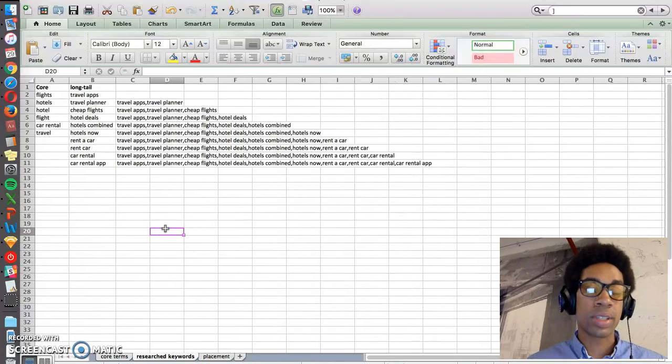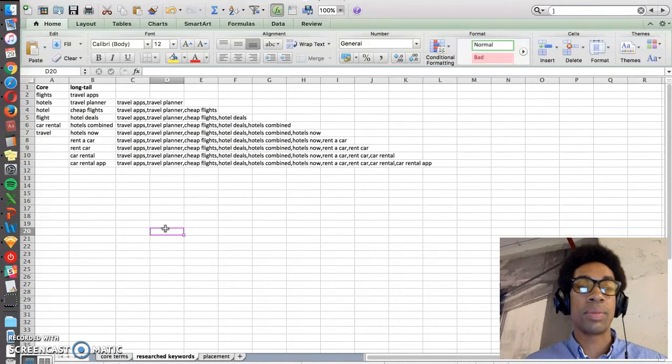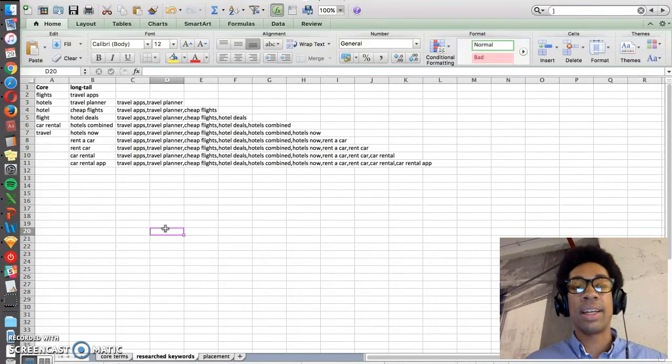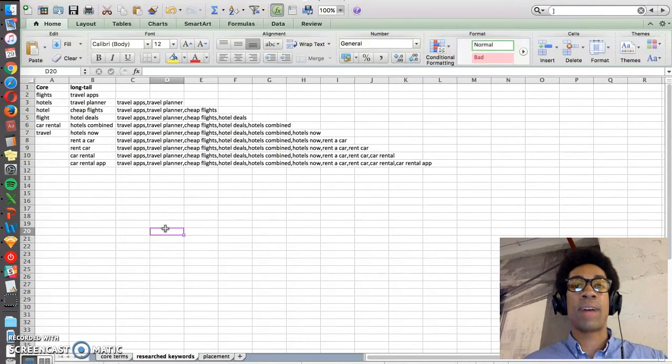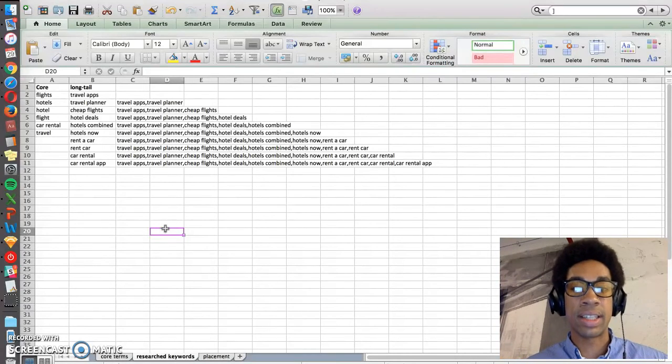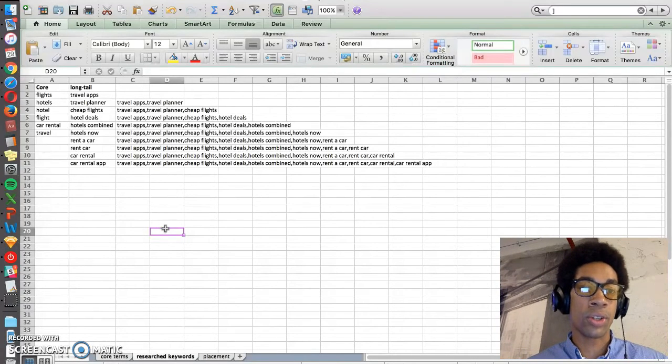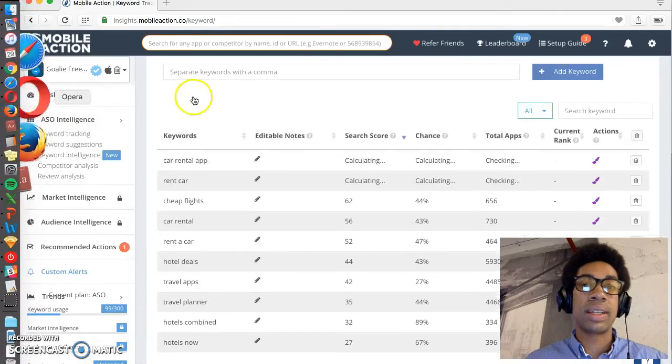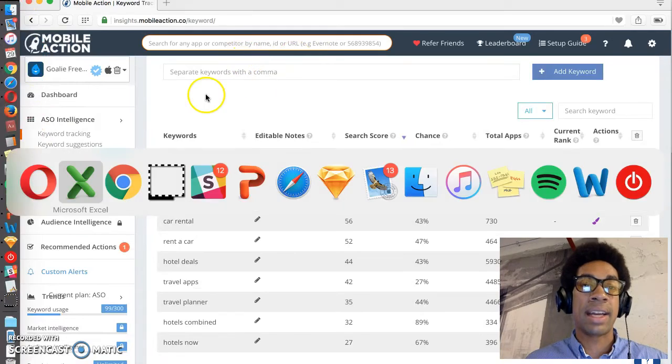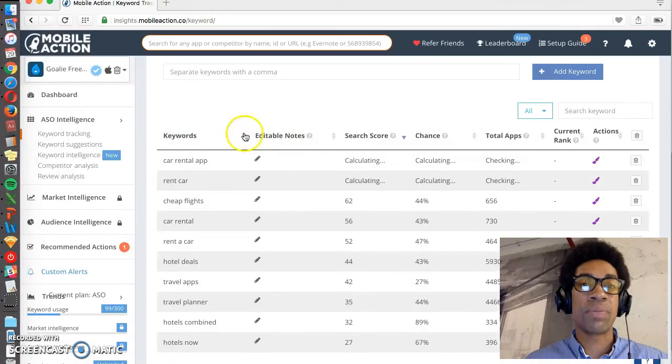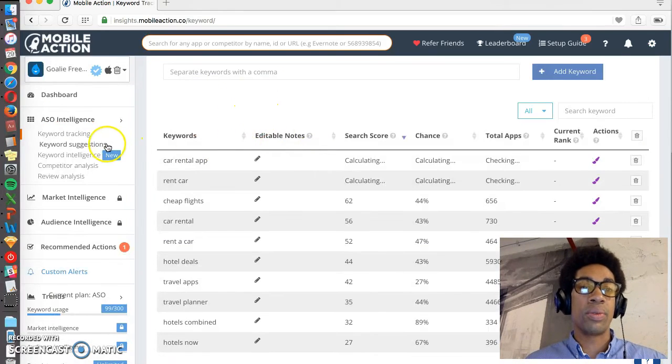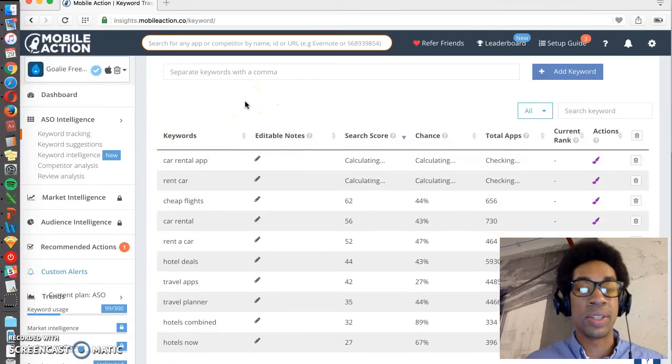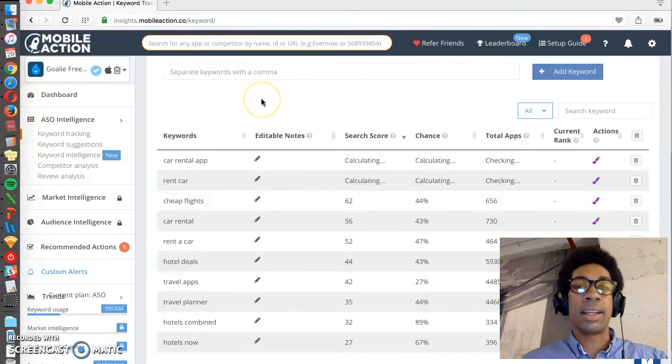Then you want to either use autofill results from the App Store or the Play Store in order to find common variations that include those core terms, or you can use App Annie or Mobile Action in order to find keywords that competitors are using.